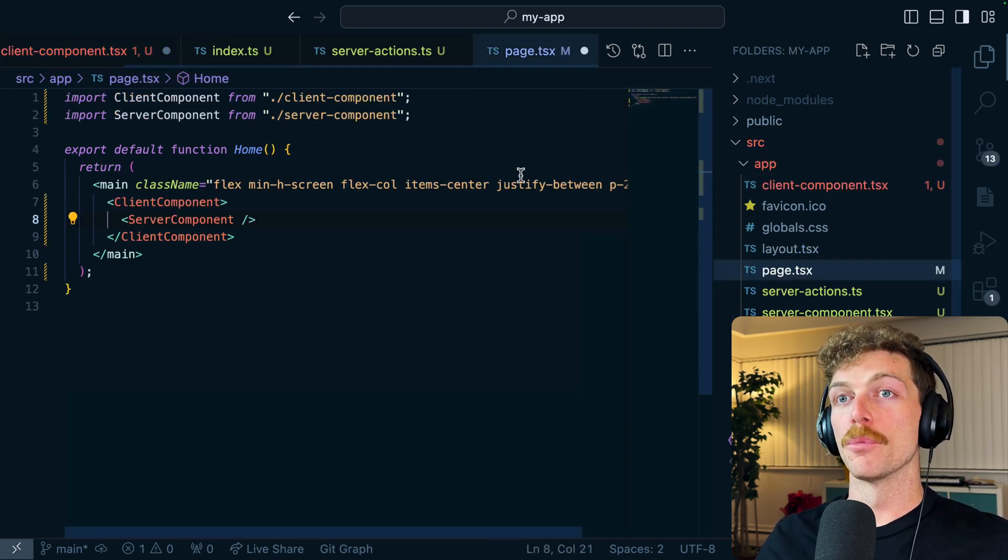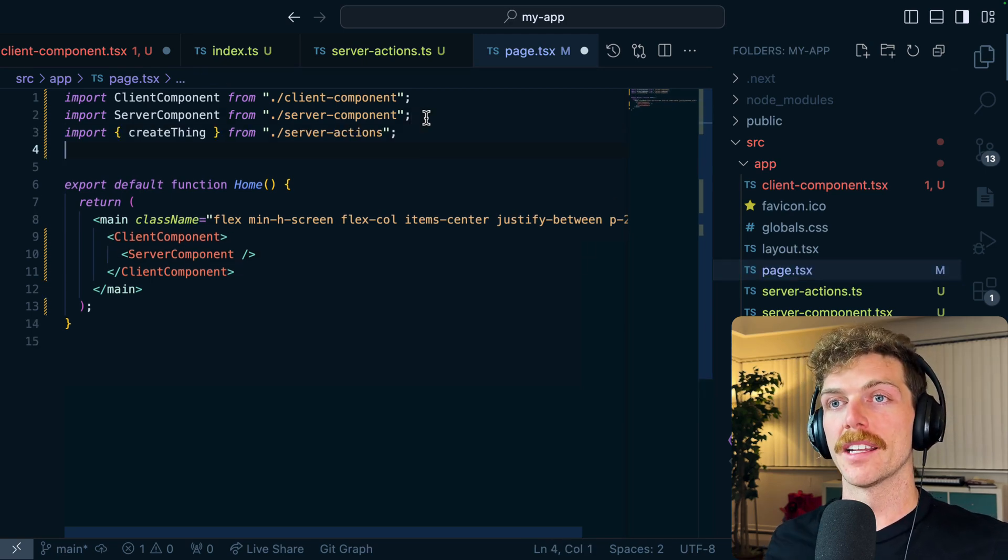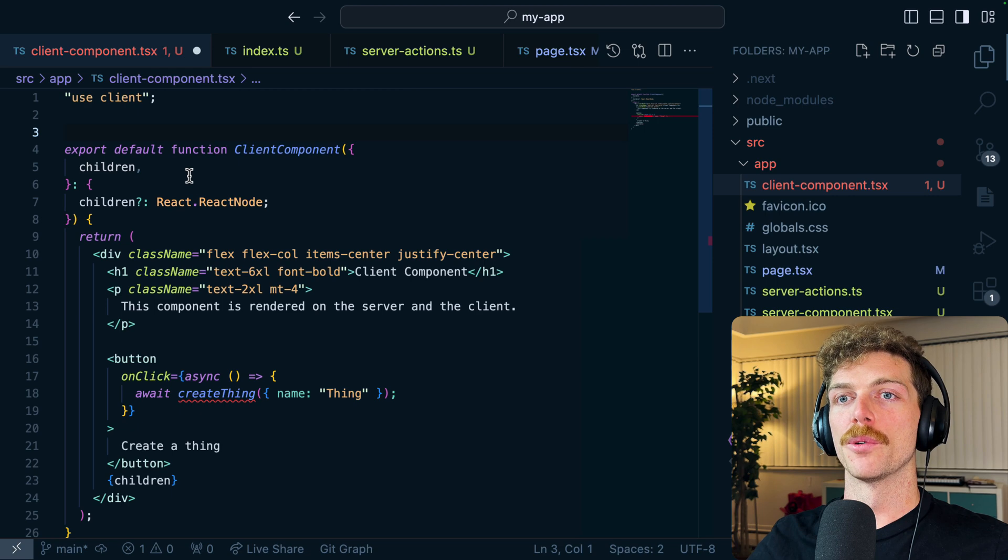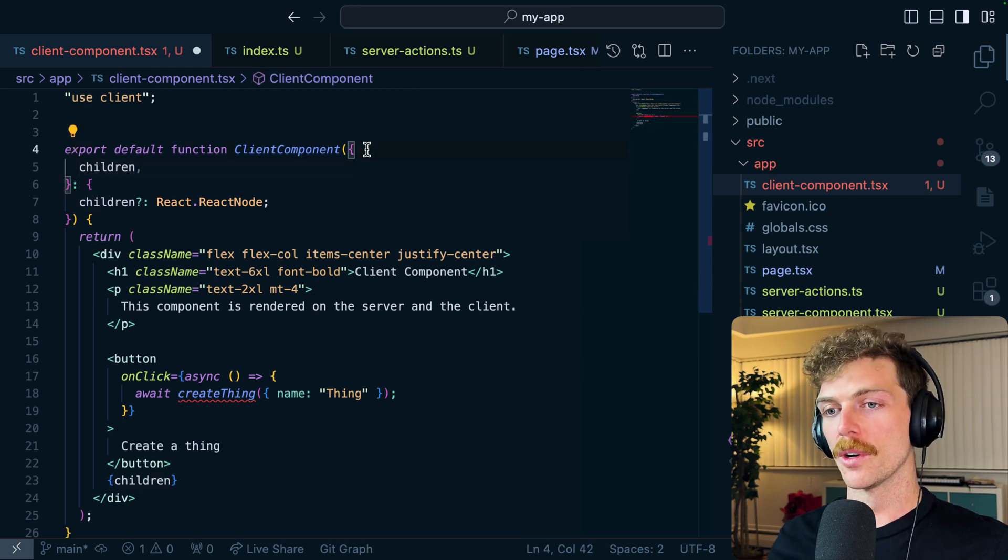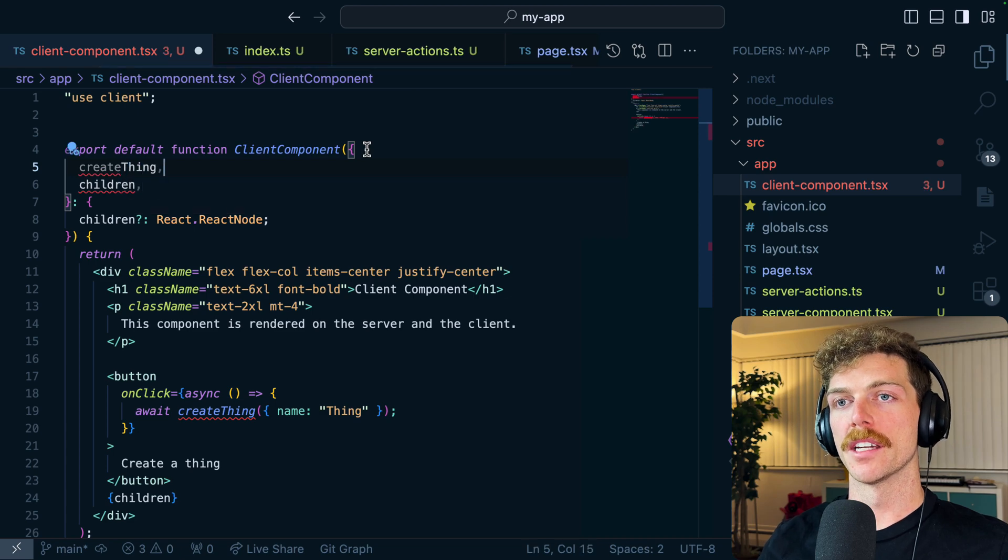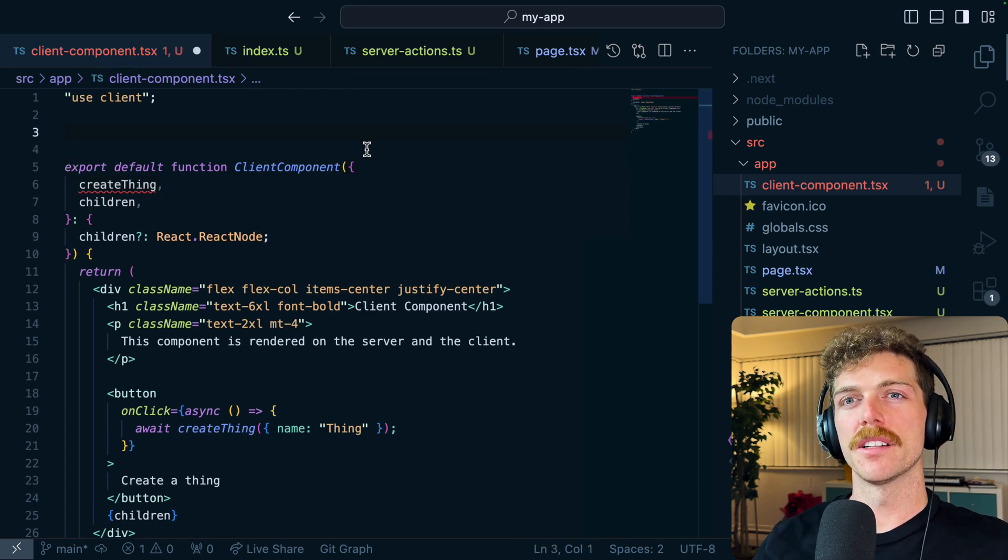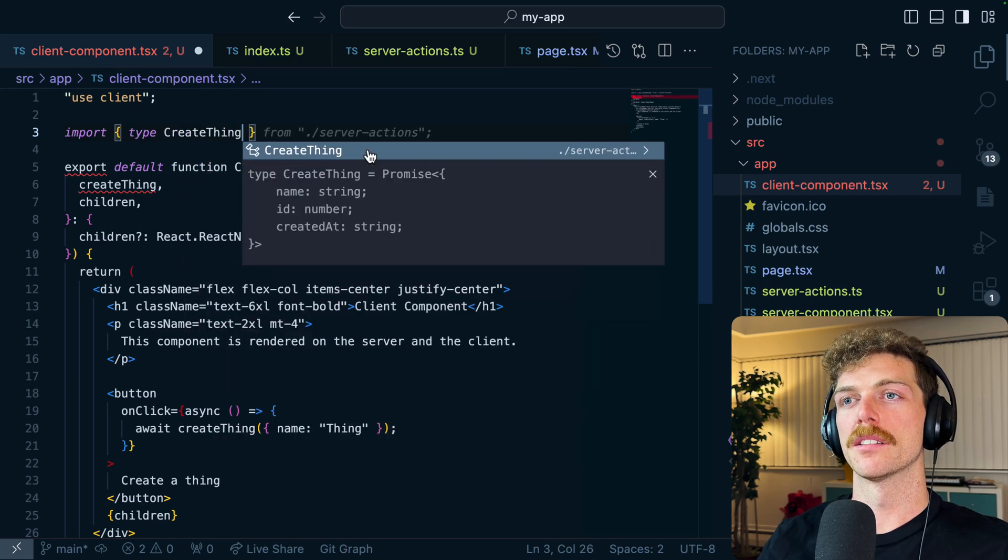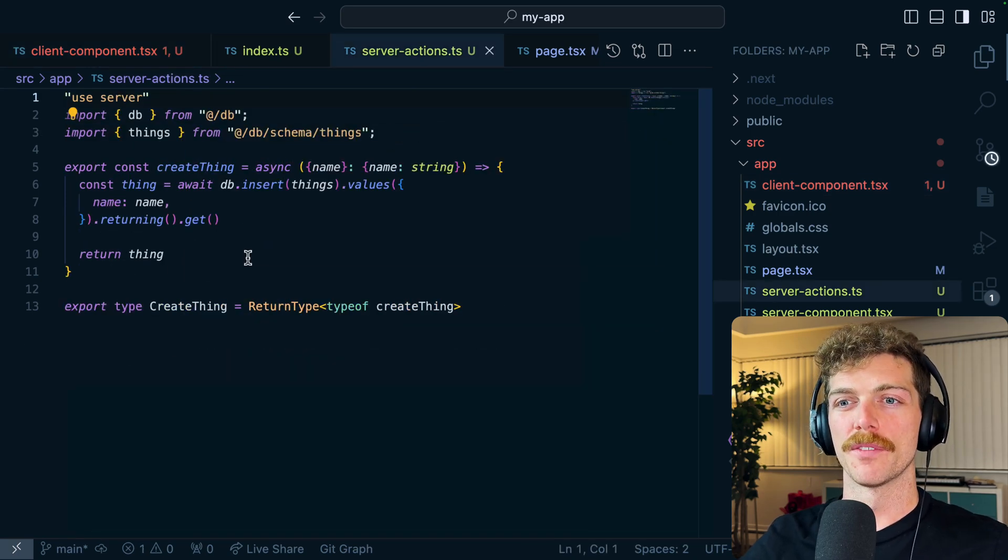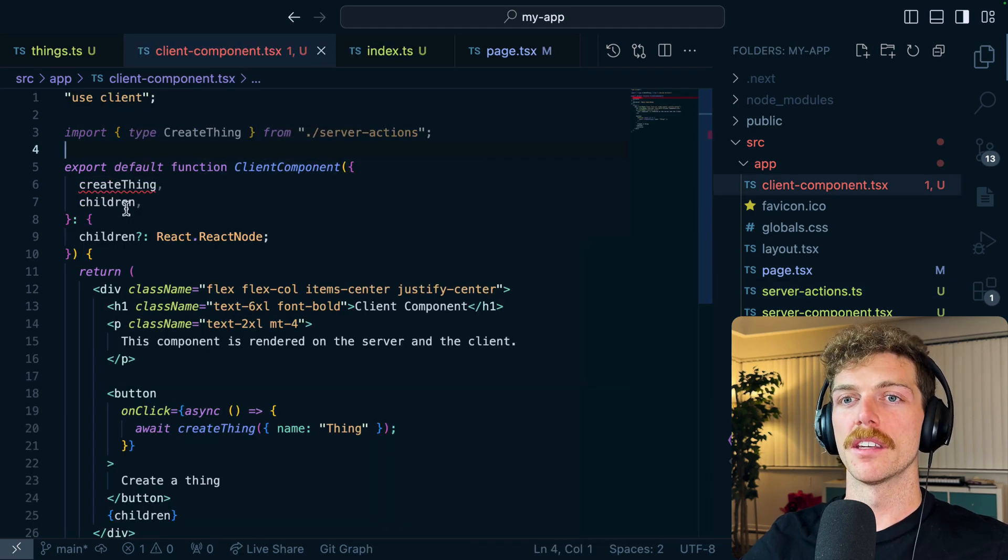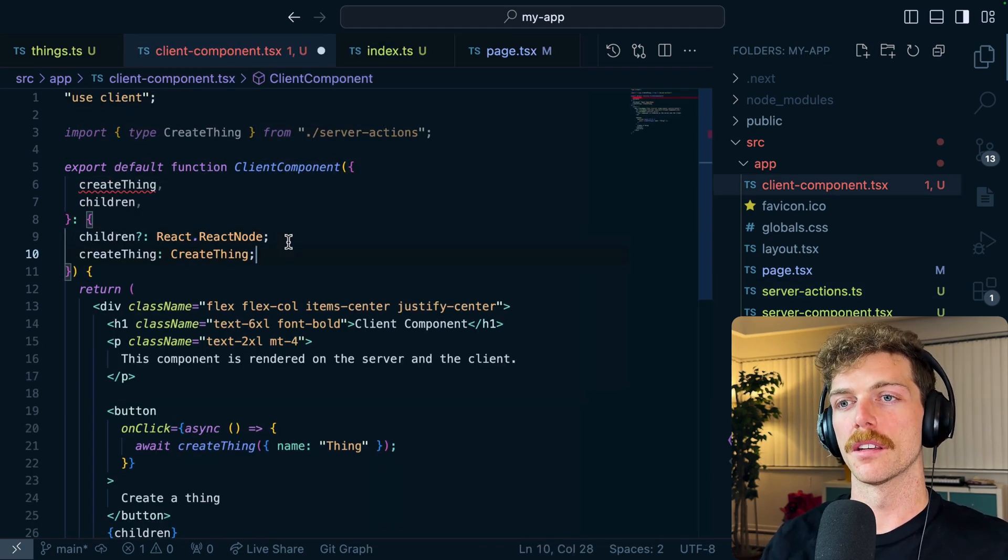Instead, if you always take that out of the client component and move it up to the parent server component, so I'm going to import that in here instead, and then the client component can accept that as a prop. So instead of importing create thing, we're going to allow that to be passed in. And in fact I can still import the type, so type create thing from my server action, because I was exporting both the function and the type. The type's fine, I just can't import this.